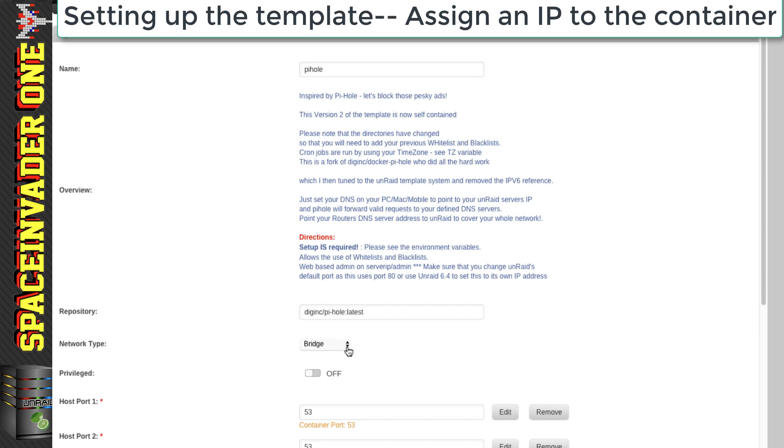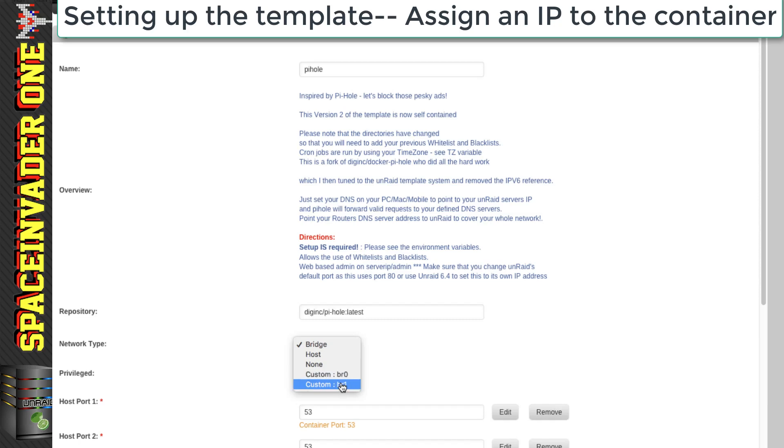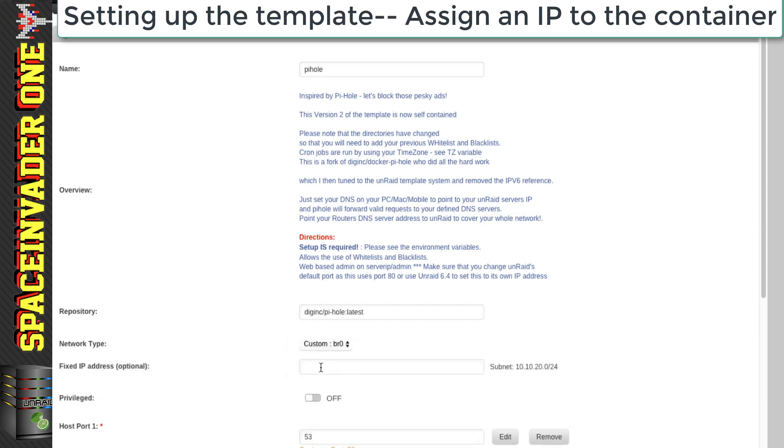So at the moment, you can see it's set for network type bridge. So we're going to change that and I'm going to use that custom br0. Now I've got two different ones here because I've got two different networks on my server. So you'll probably only have the one. So just click onto custom. And then in here, we can give the container an IP address.